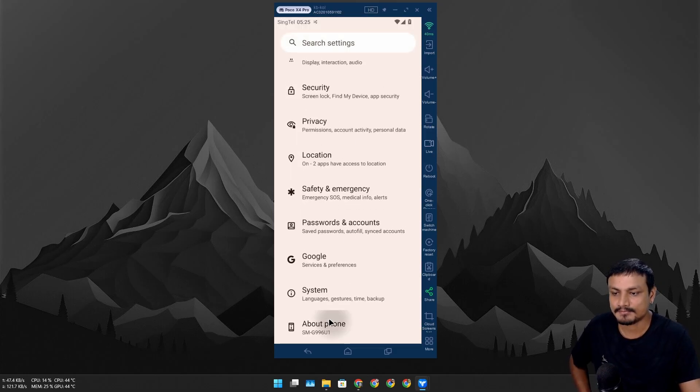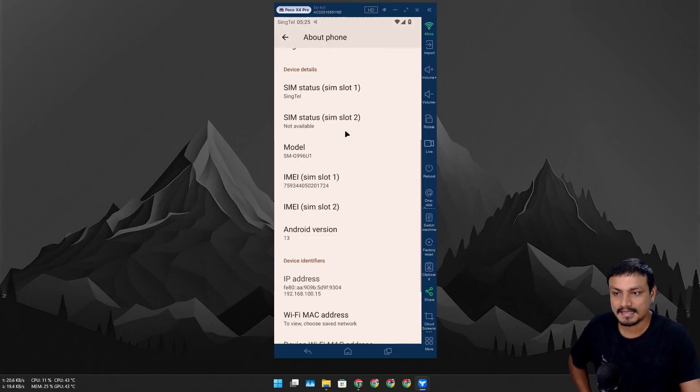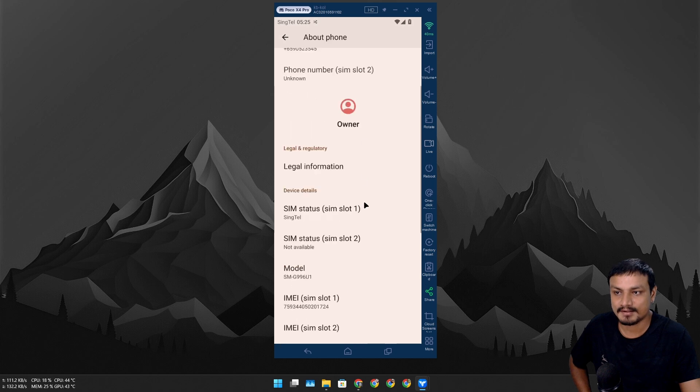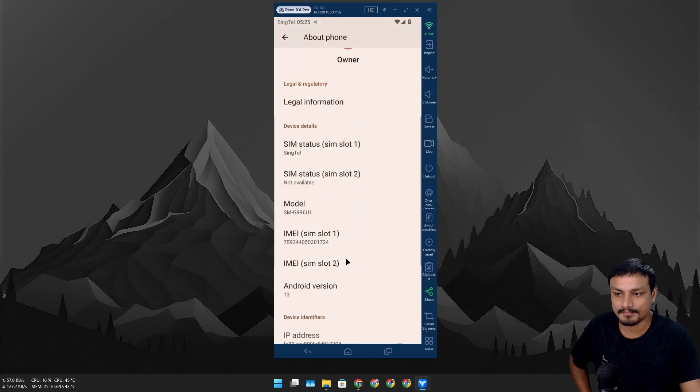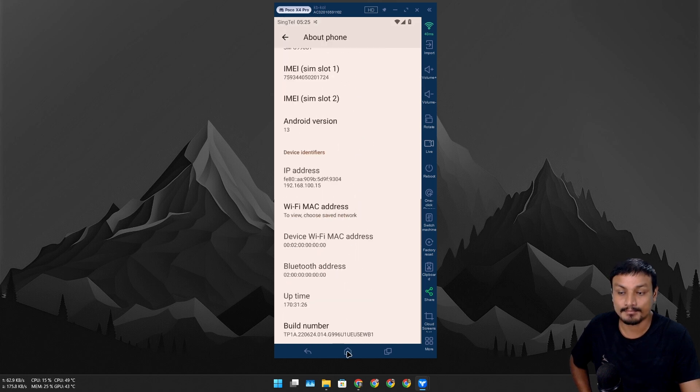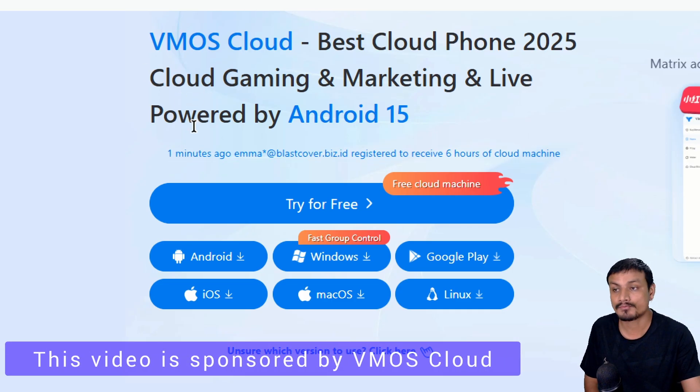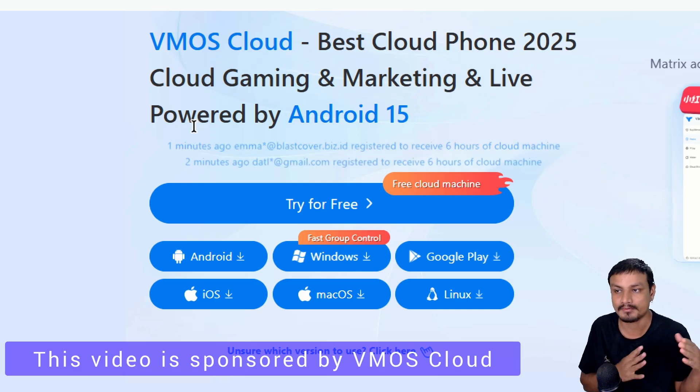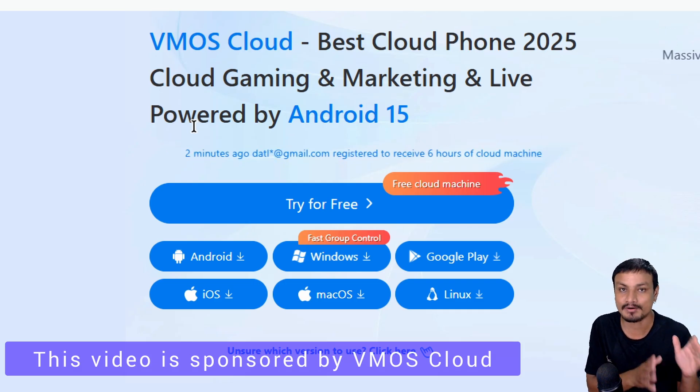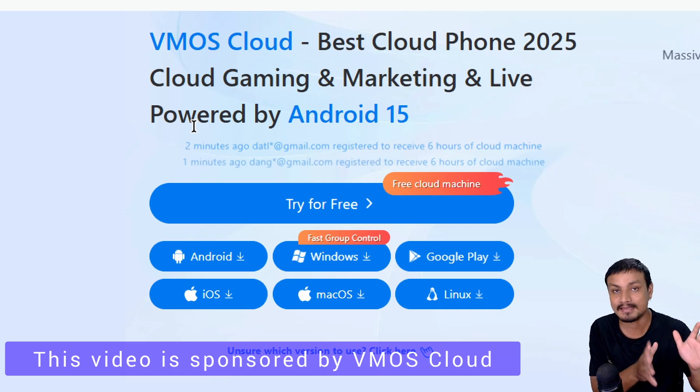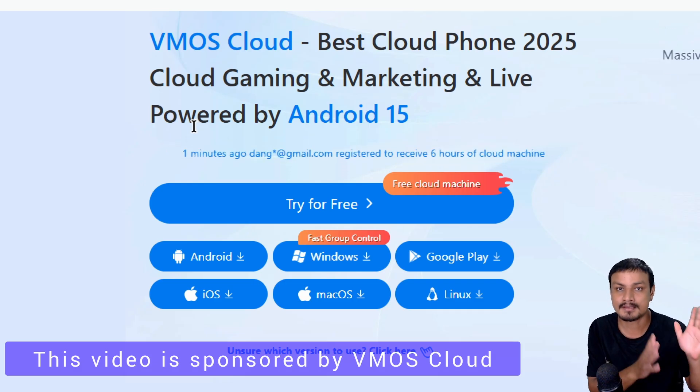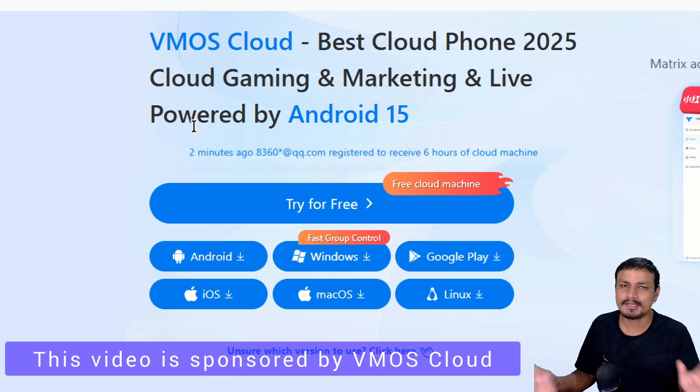If I go into settings, about phone, this is actually a real phone that I'm using but on the cloud. The service that I'm using is called VMOS Cloud. It lets you rent an Android phone that runs on their server.